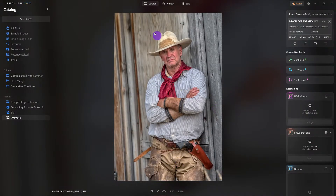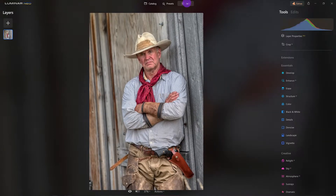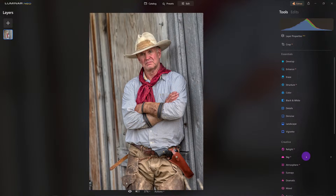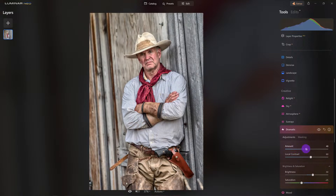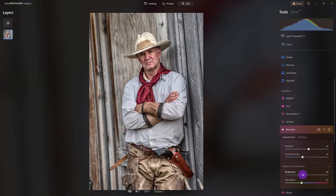I'm noticing a little red tint toward his face — no problem. I'll apply the dramatic tool, adjust the amount, and the contrast looks good. Here's that secret tool: I want to darken it a bit — right about there. I'll dial back the saturation. I love what it's doing with the grit look.